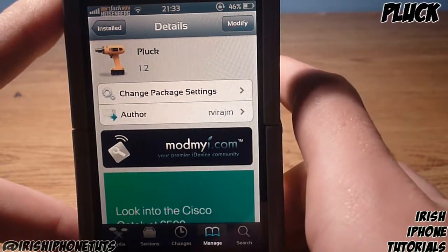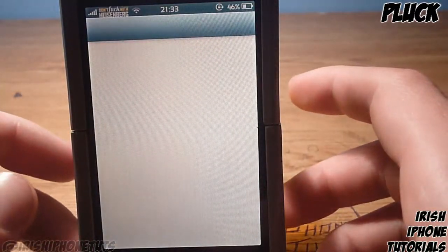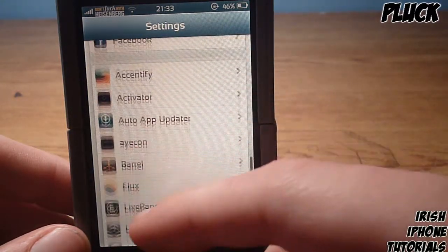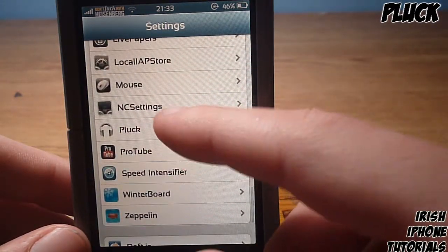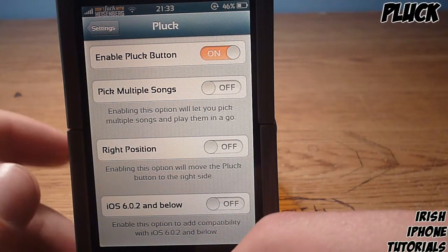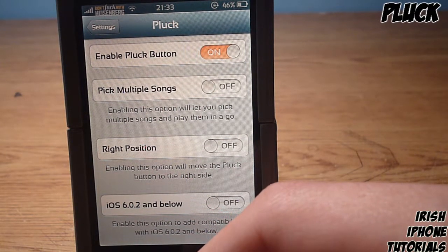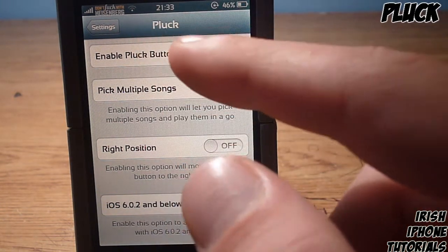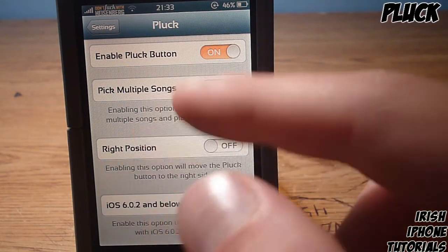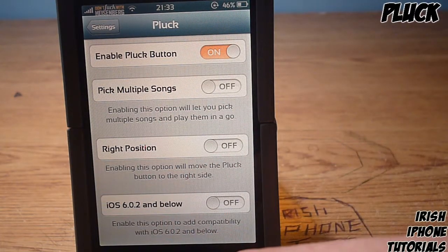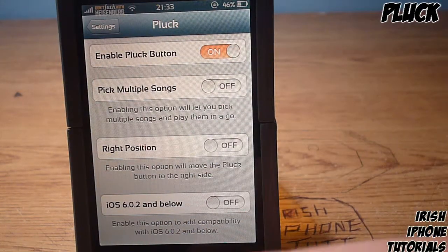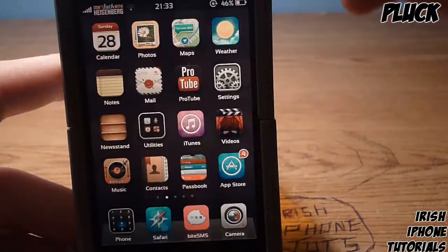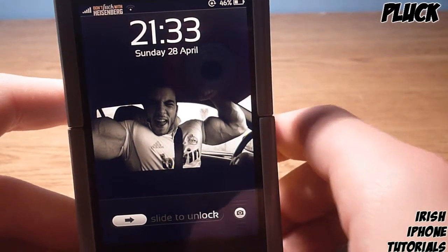Once you have it installed for free off the ModMyi repo, you're going to go into Settings and enable it in Pluck. You can enable the Pluck button, enable picking multiple songs — so if you pick one then pick another, it'll play that one straight after the first. There's also a position setting that moves the button to the right, and a compatibility button down below.